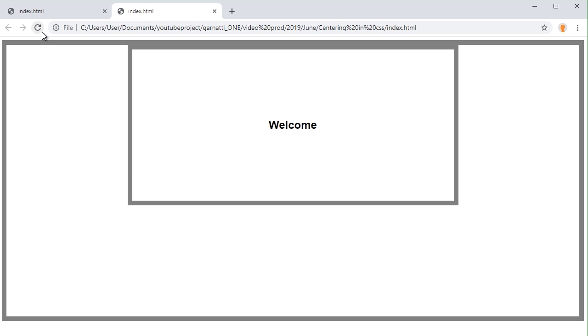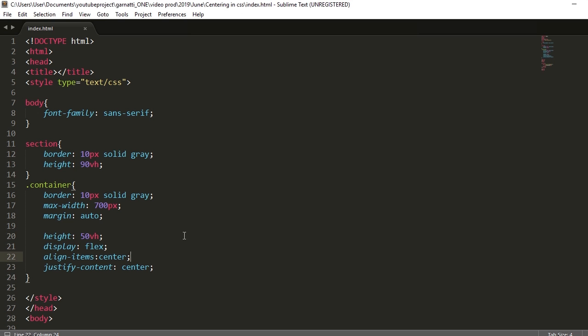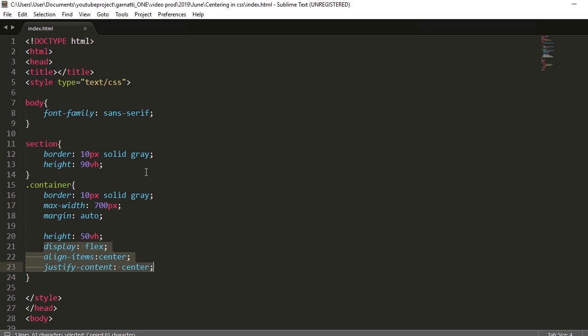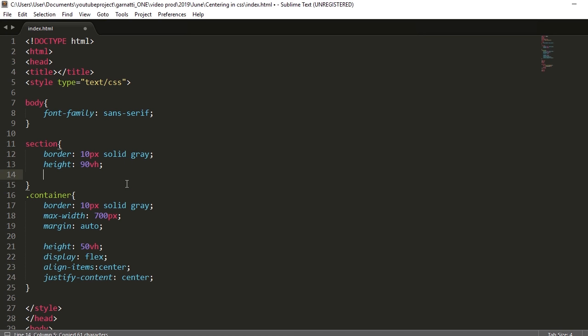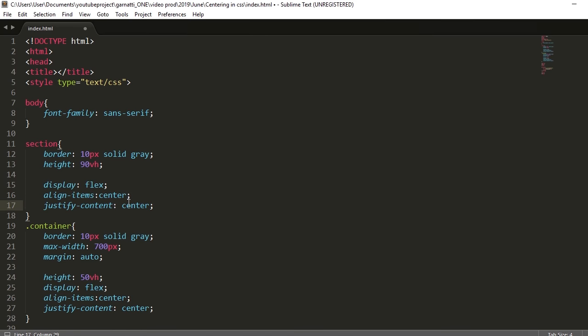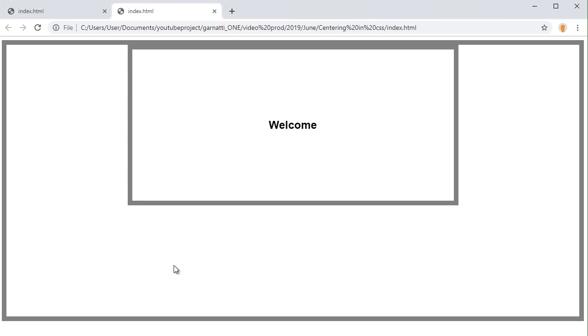Next, we can also add a display flex to the parent section element to make our container align at the middle. So if you refresh it, it will be centered.